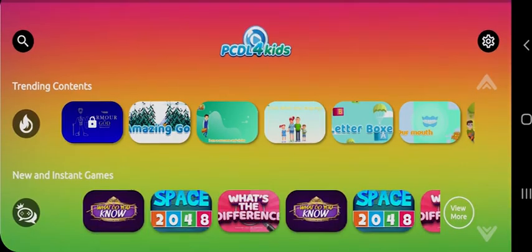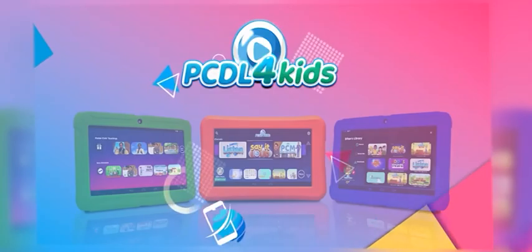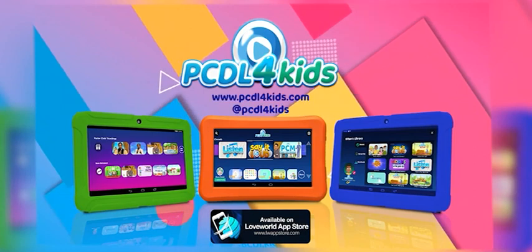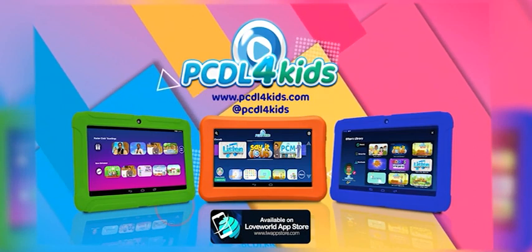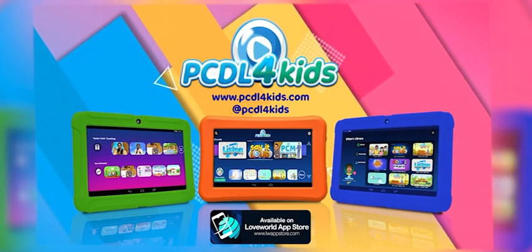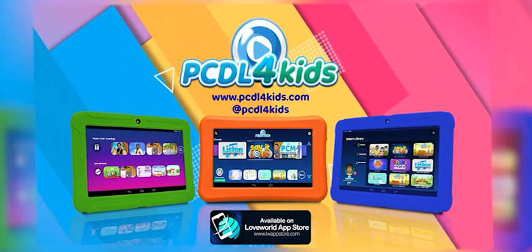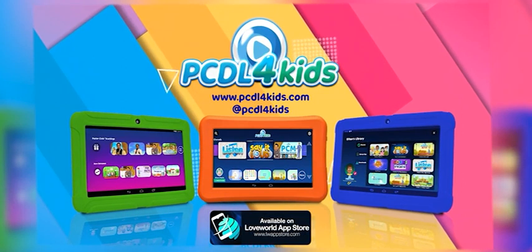Wait no further. Download the PCDL4Kids application, exclusive to Love World App Store. For more information, visit www.pcdl4kids.com or contact support on King's Chat at PCDL4Kids.